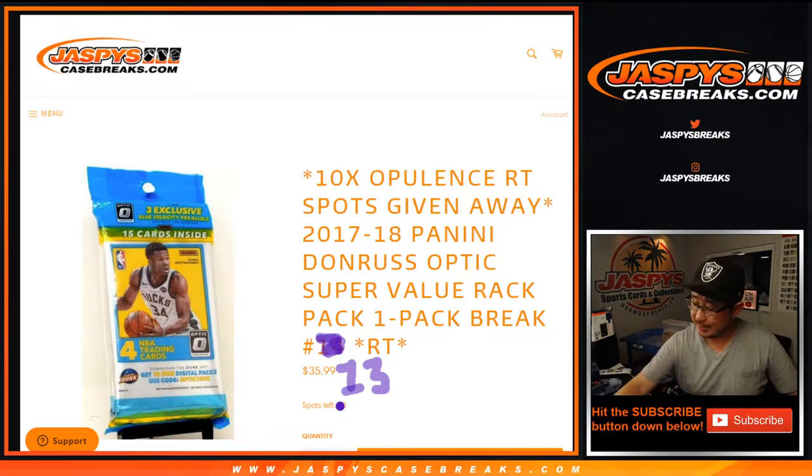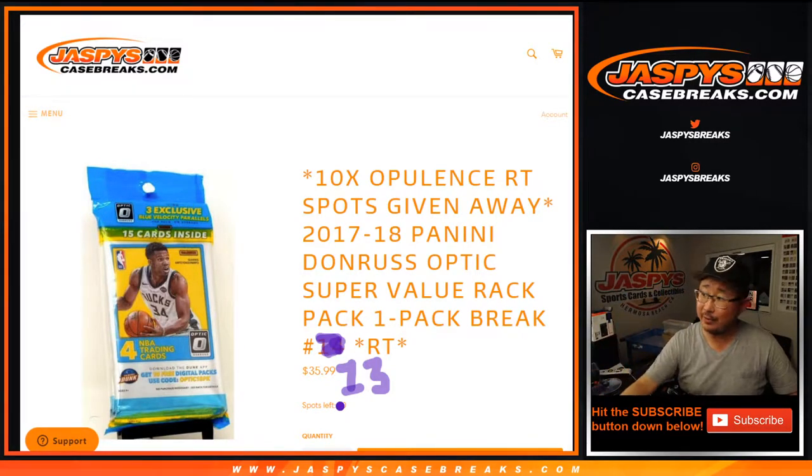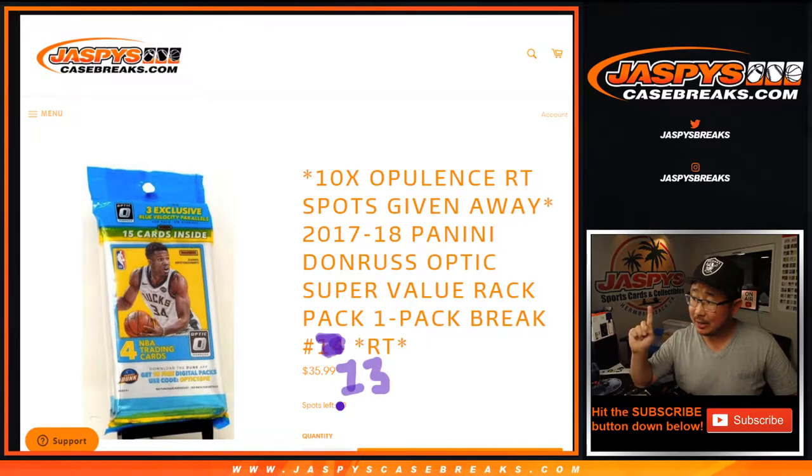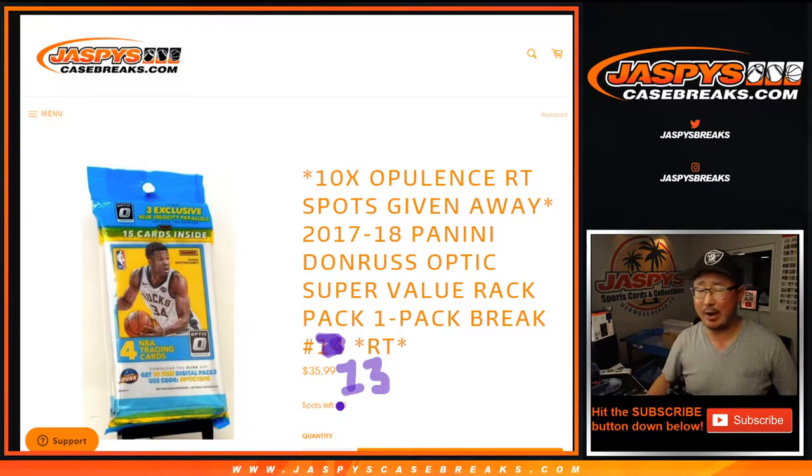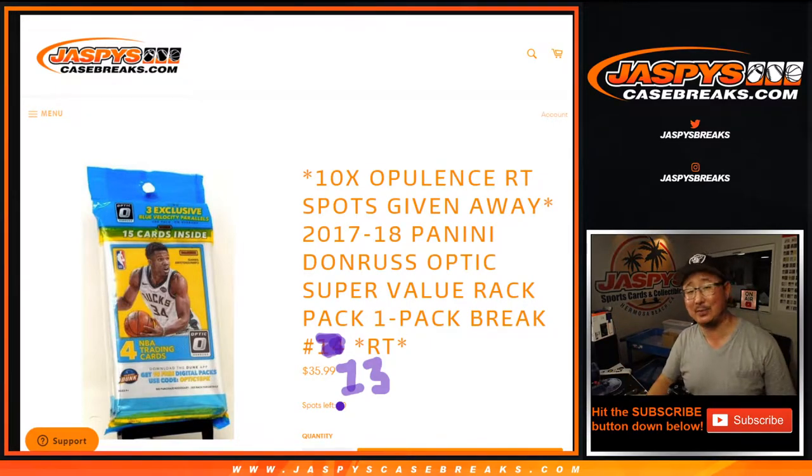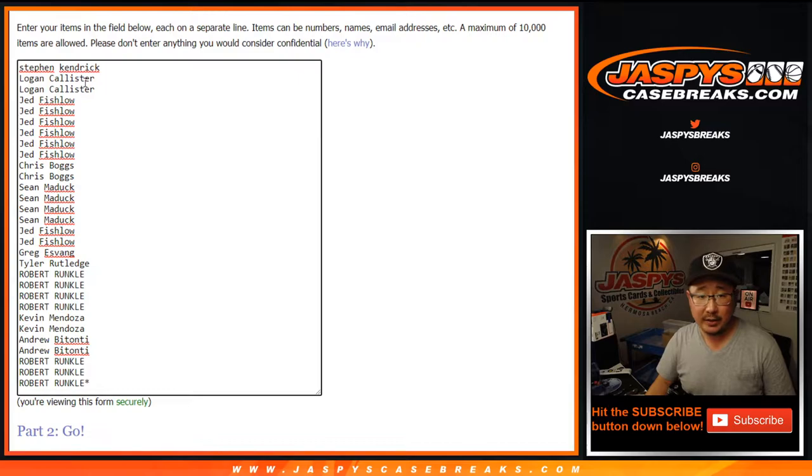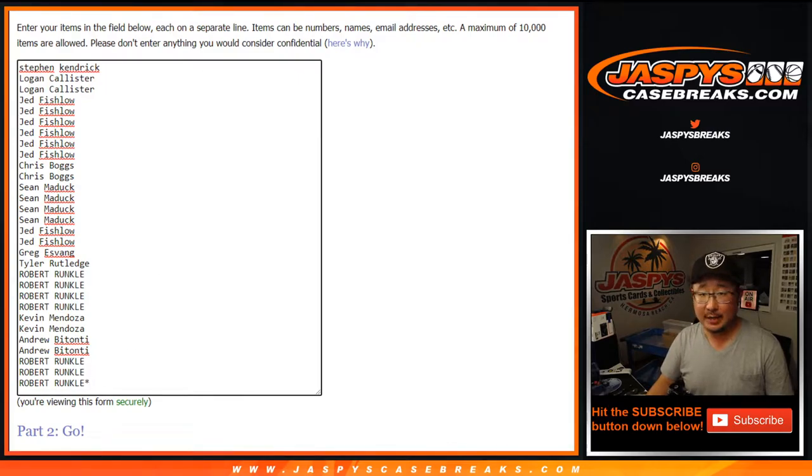Hi everyone, Joe for Jaspy's Casebreaks.com. This is our last one we have to do to unlock pick your team, random team number six of opulence basketball. It's in a separate video.